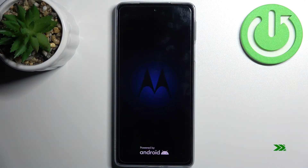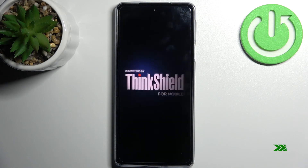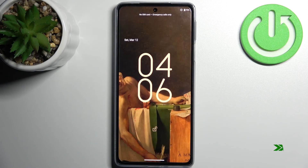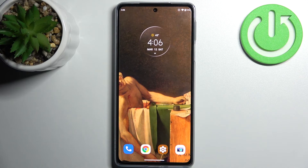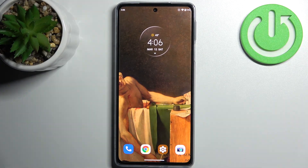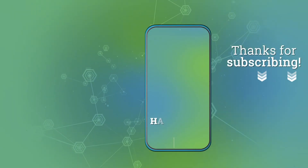So let's just restart it. And that's it. Thanks for watching. If you find this tutorial useful, don't forget to hit that like button and subscribe to our channel. Thank you.